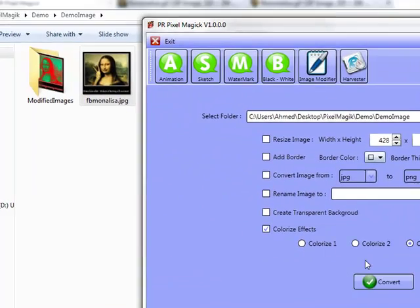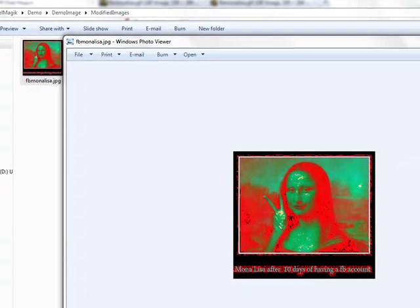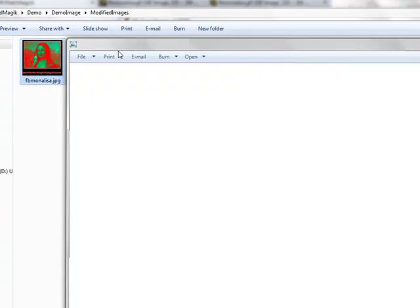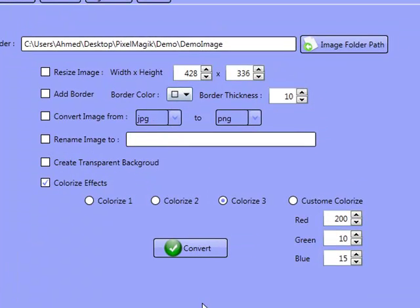As you can see, within under a second it's actually popped up the image for us. We've got our effect on that image. Very easy to manipulate images — you don't need any coding language or any type of knowledge whatsoever. You can actually pick up the PR Pixel Magic and start getting on with your images straight away.